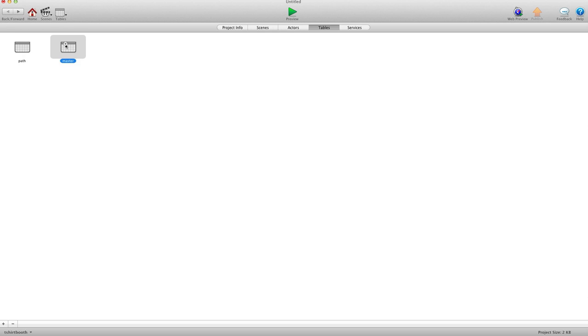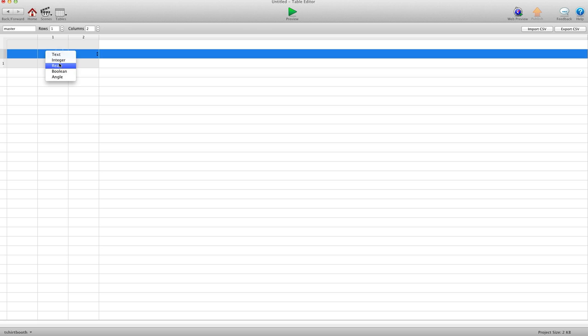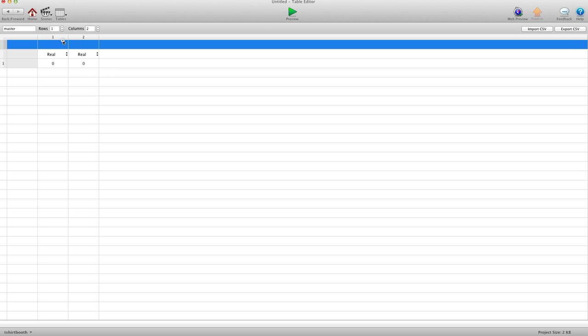Now we're going to hit back and go into Master and do the exact same thing — two columns, both real, X and Y.